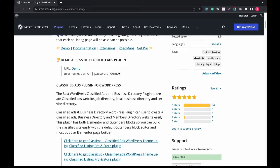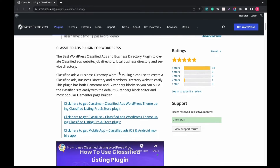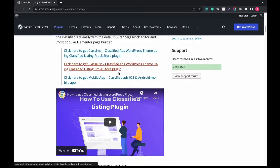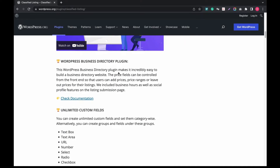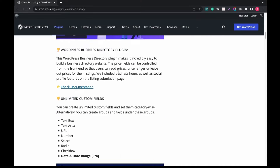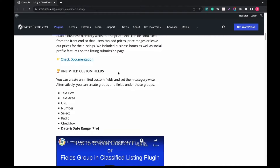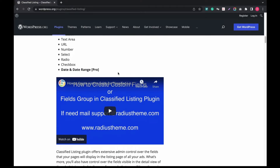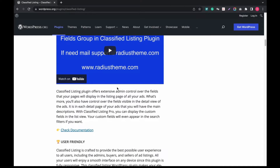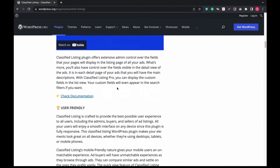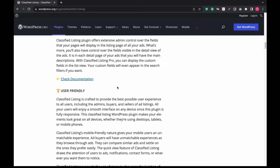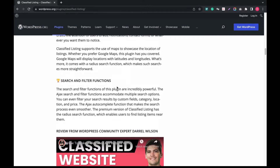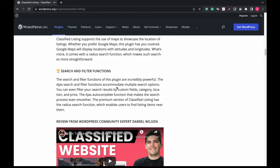This plugin allows you to create any directory and listings for any niches. You can easily build any website with the power of Elementor and Gutenberg. You can create unlimited custom fields and categories, and you can also create groups for different ad listings.